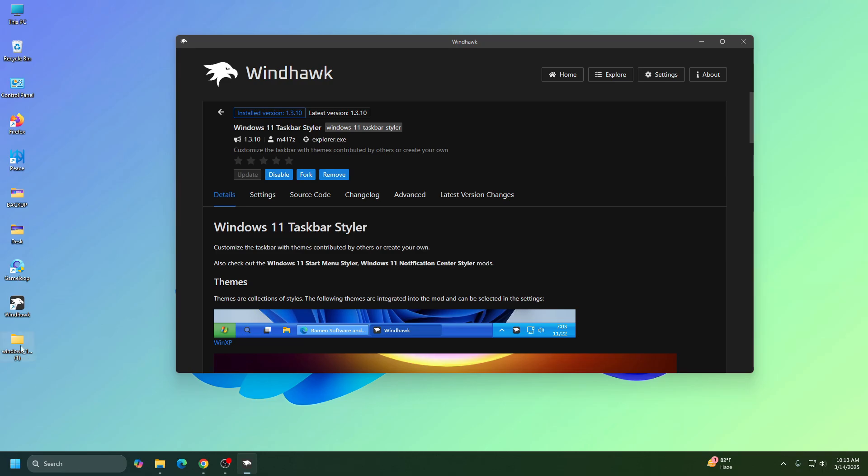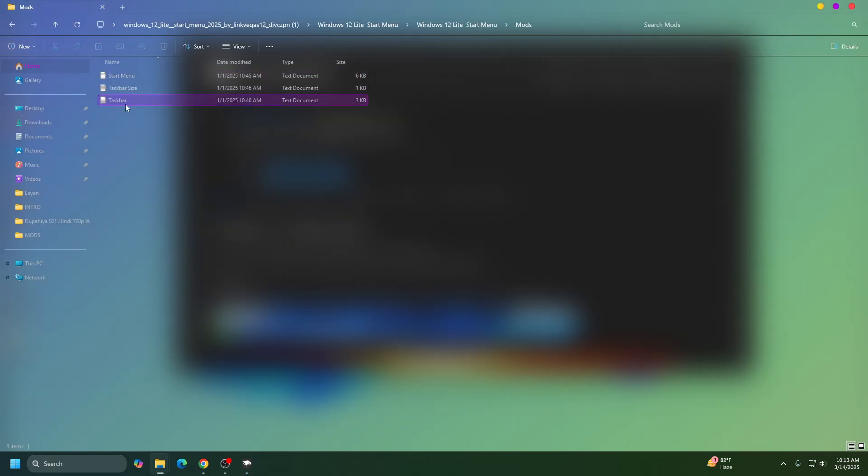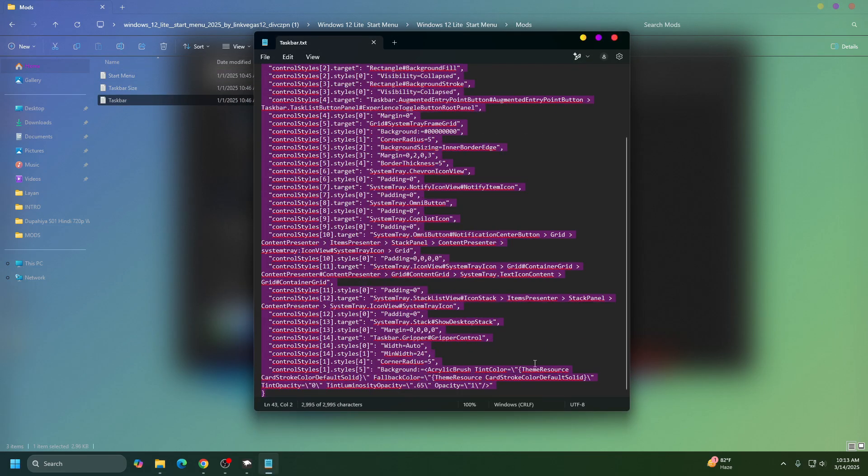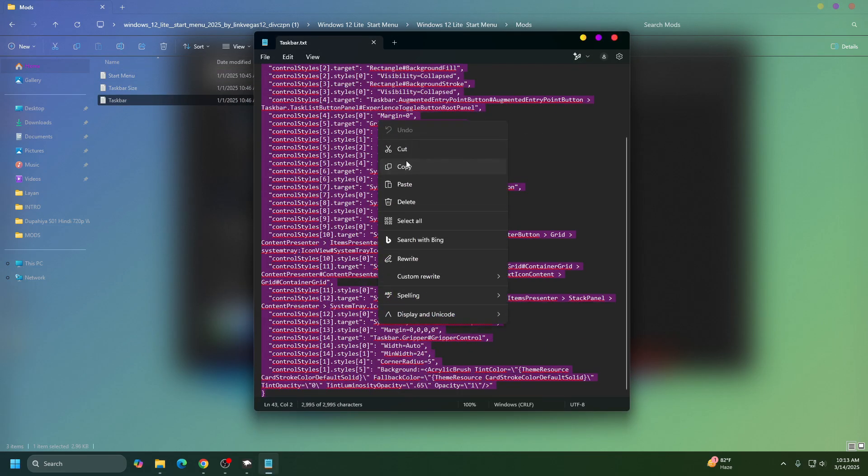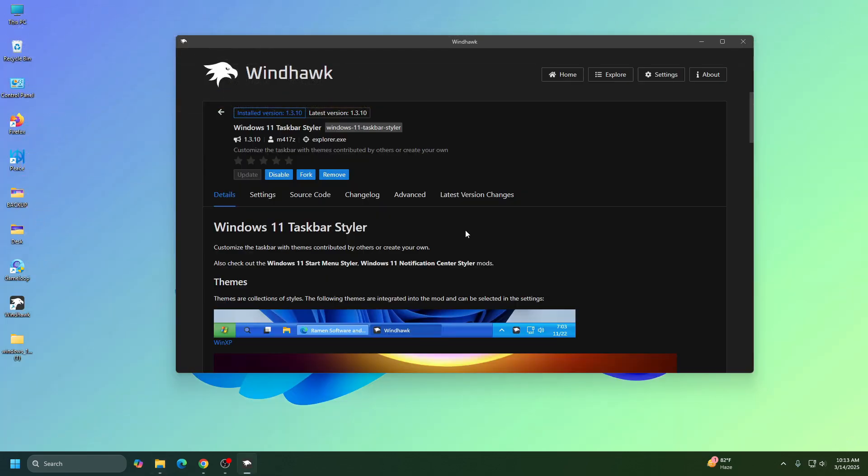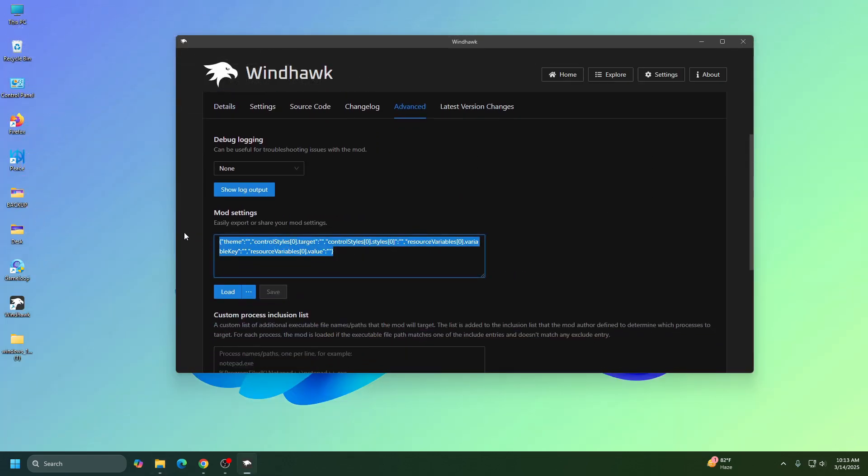Okay, so now go to this folder again, go to Windhawk start menu folder, and go to mods and open this taskbar text file. Copy this code, then go to Advanced tab and paste the code here.